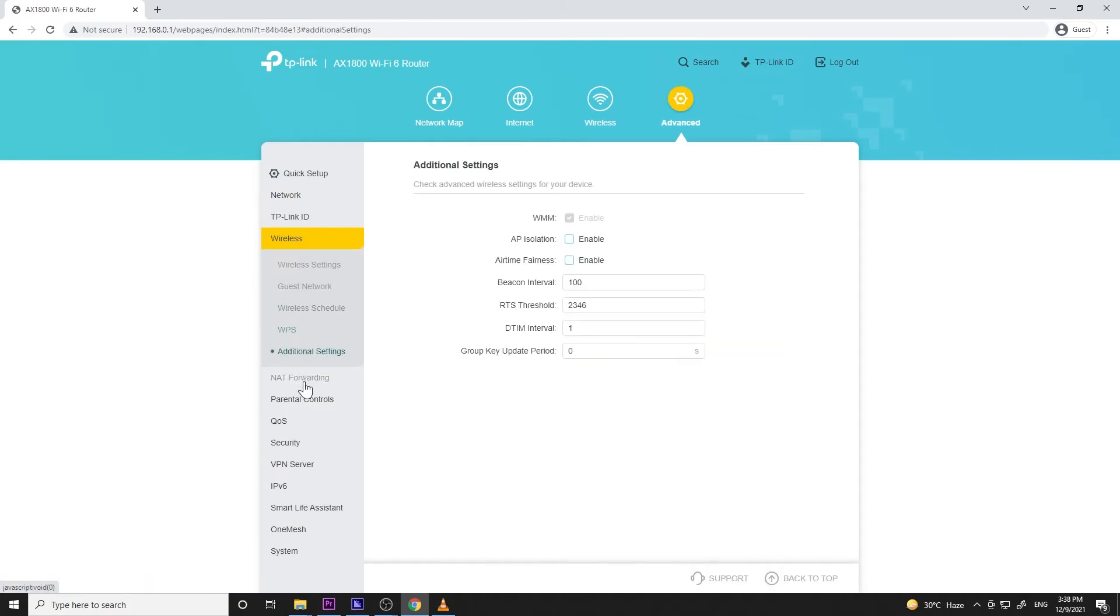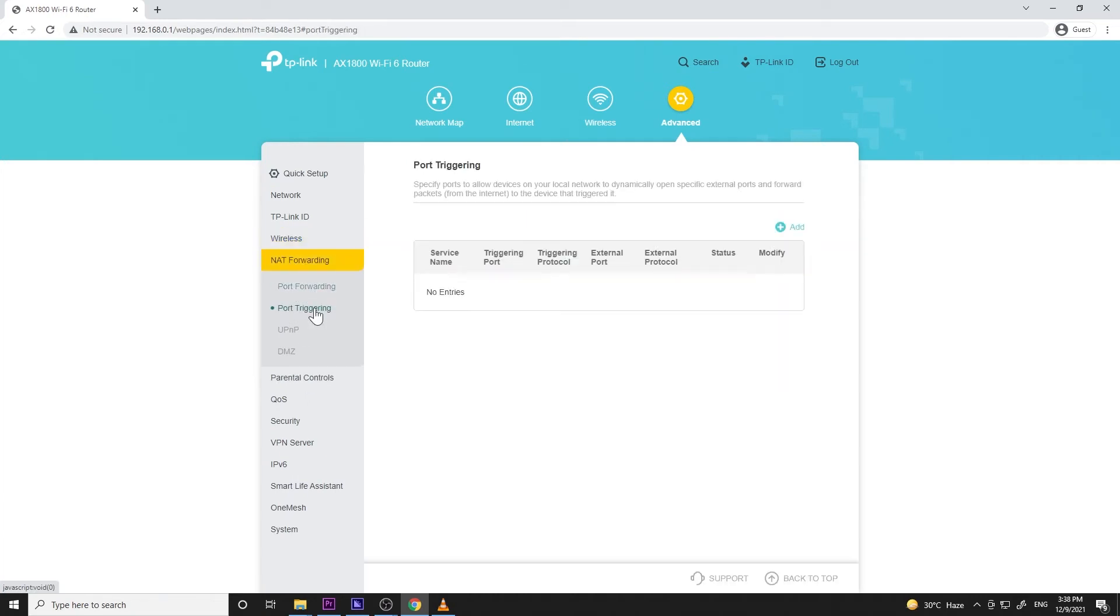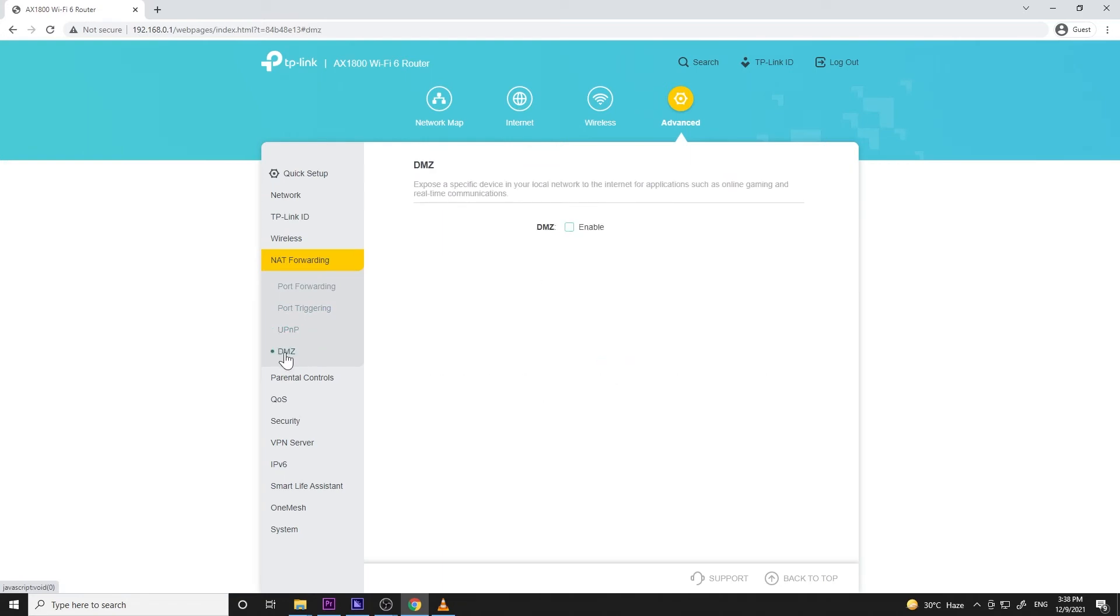Next menu is for NAT forwarding for advanced users out there. So AX23 has port forwarding, port triggering, UPnP, and DMZ.